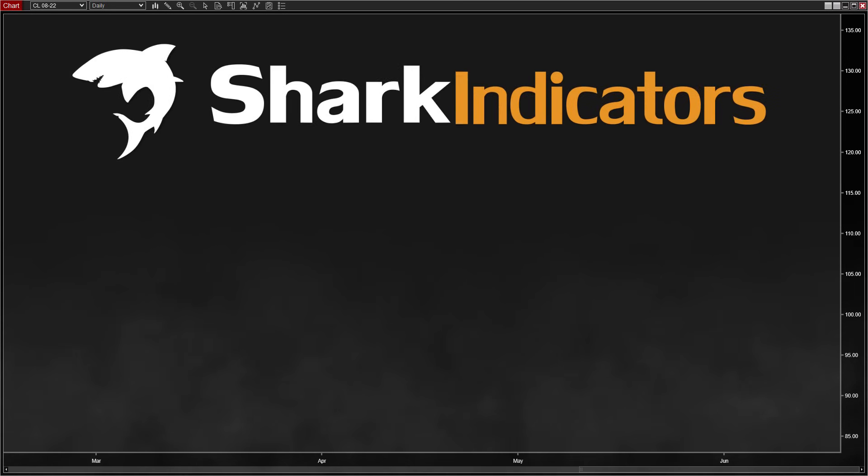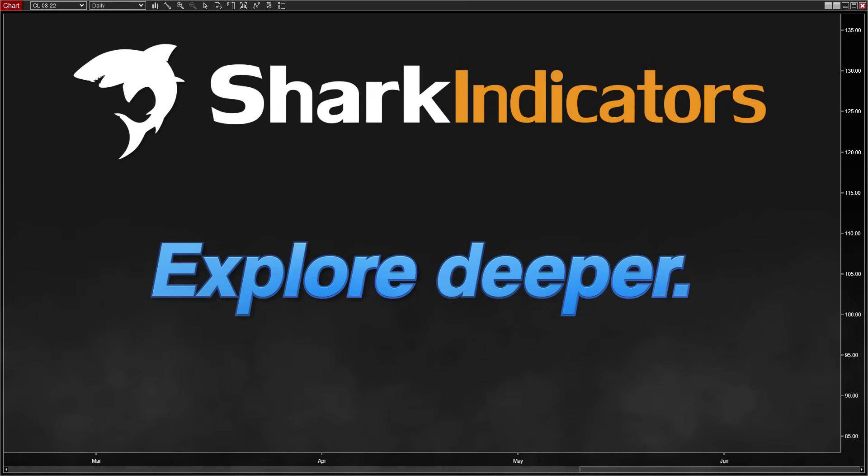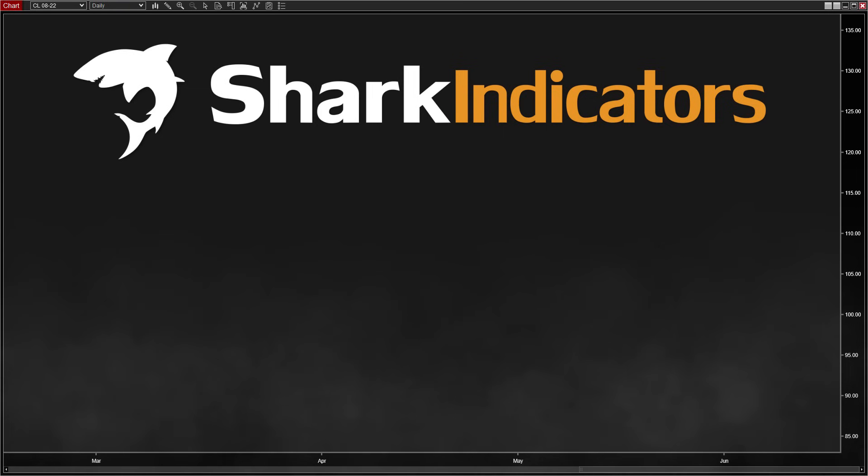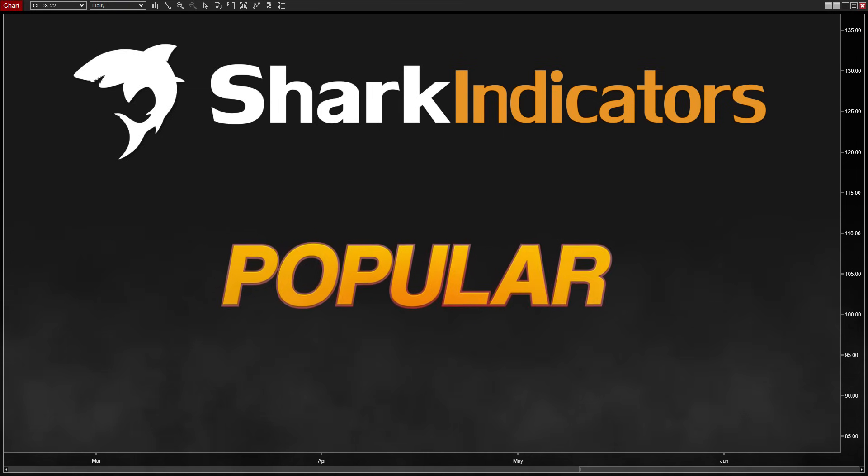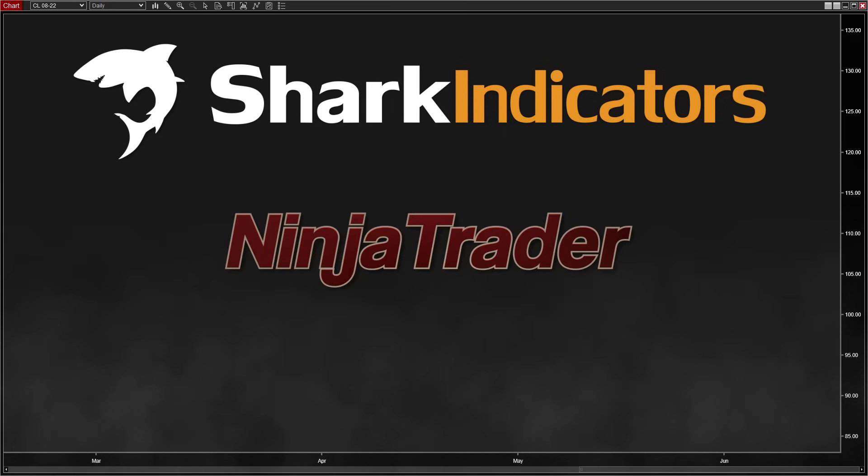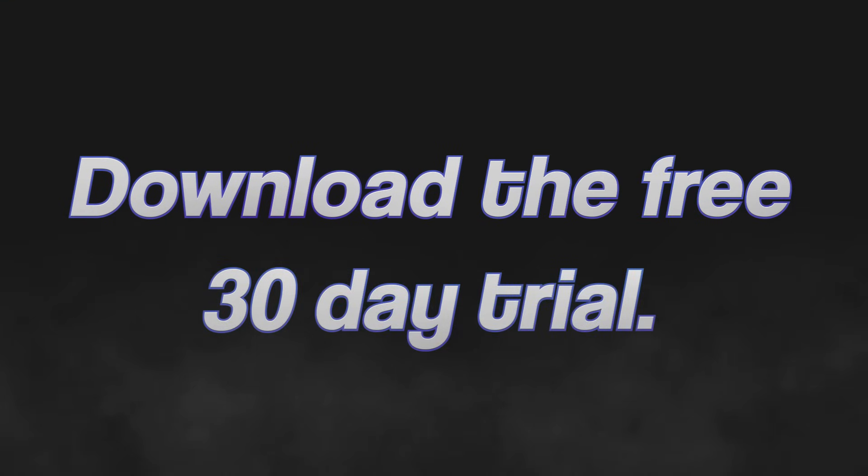So, that covers the absolute basics of these two products. But explore deeper to learn more about why these tools have become so popular among the NinjaTrader ecosystem. Download the free 30-day trial to start building out your own trade systems.